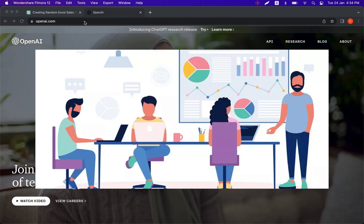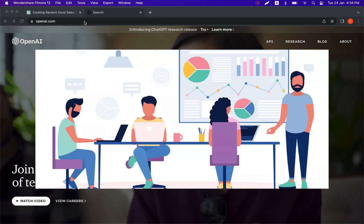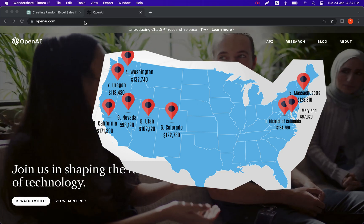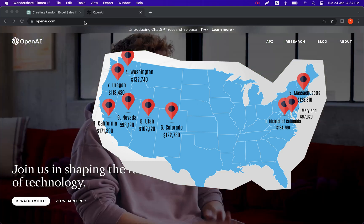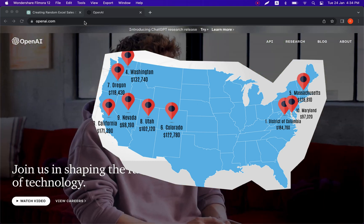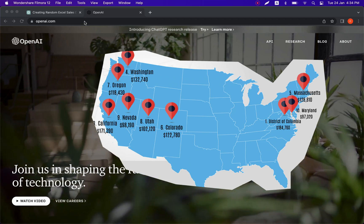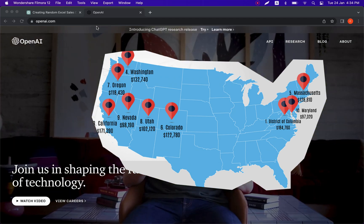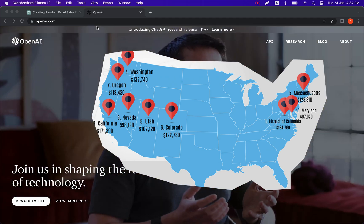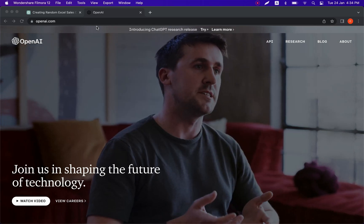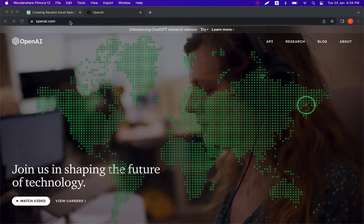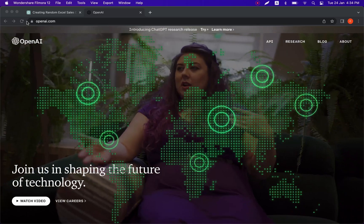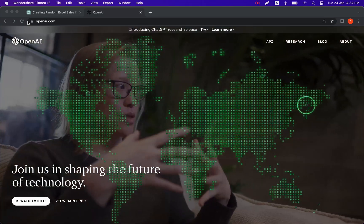Let's imagine you are the sales director of an international company and you have multiple sales departments across the country. At the end of the year, sales managers from each of those offices send you an Excel file with the results of the year, and you need to combine it into one report. We'll start by creating those reports which are sent from those offices.